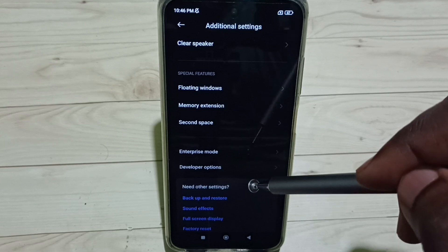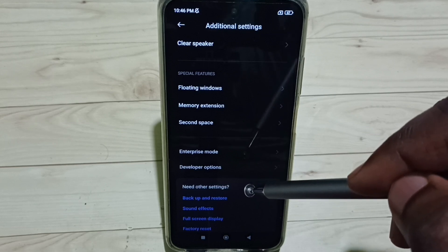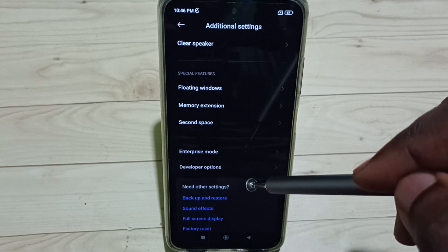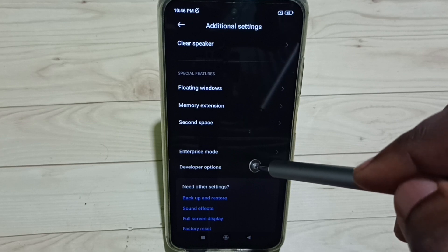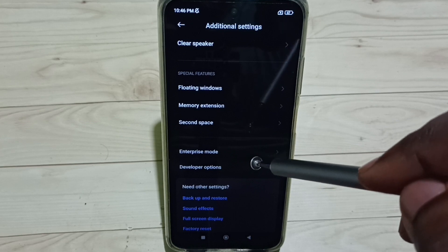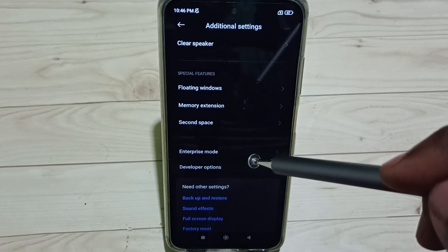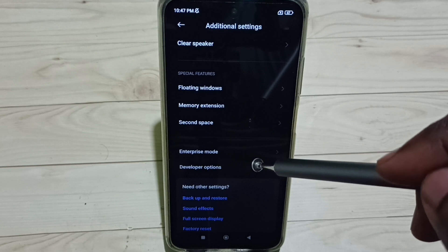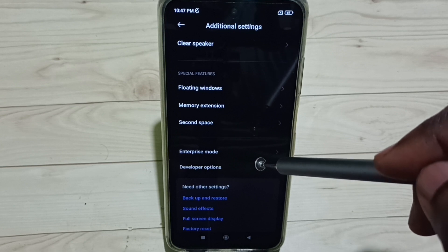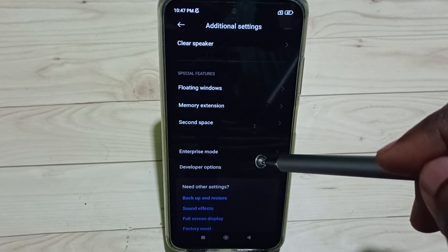Now we can connect the phone to the PC again — this time it should work. This is how we fix the issue of the phone not connecting to PC but charging only. Please check it out.